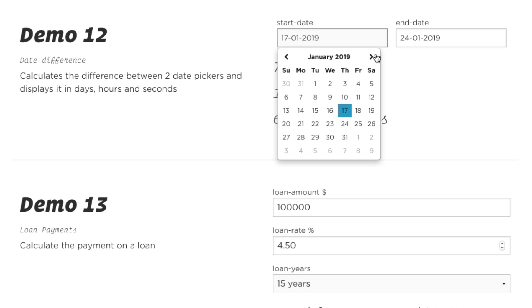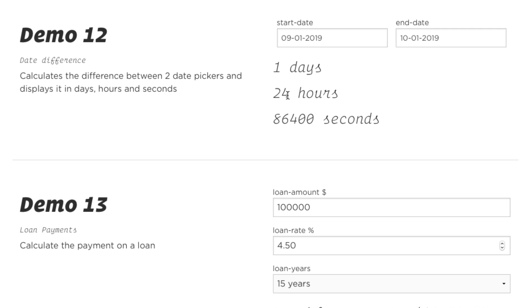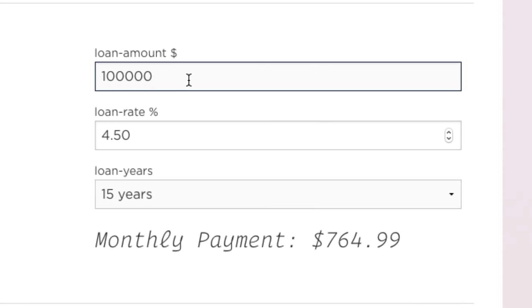We can use Pie to do dates — we can actually calculate the difference between multiple dates so we can see the days, hours, seconds, or whatever directly between them on the webpage. You can also use Pie to calculate a monthly loan payment. Just simply put in your loan amount, the rate, and how long your loan is for, and Pie will tell you exactly what your monthly payment will be. Those are just a few of the unlimited examples of things that you can do with Pie.